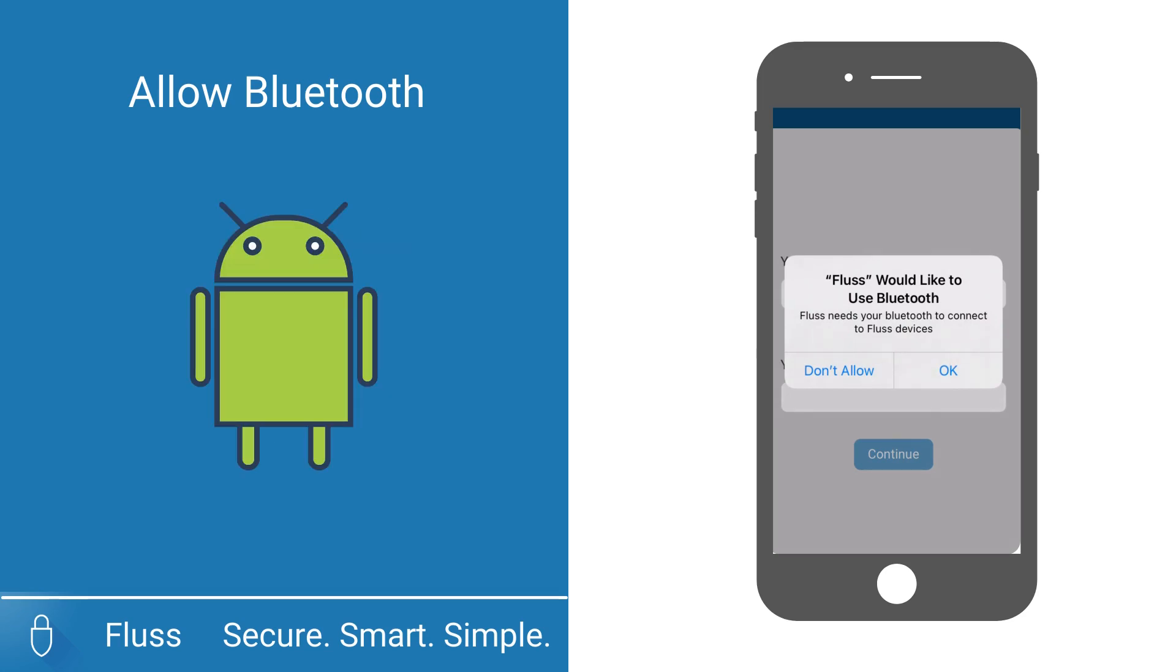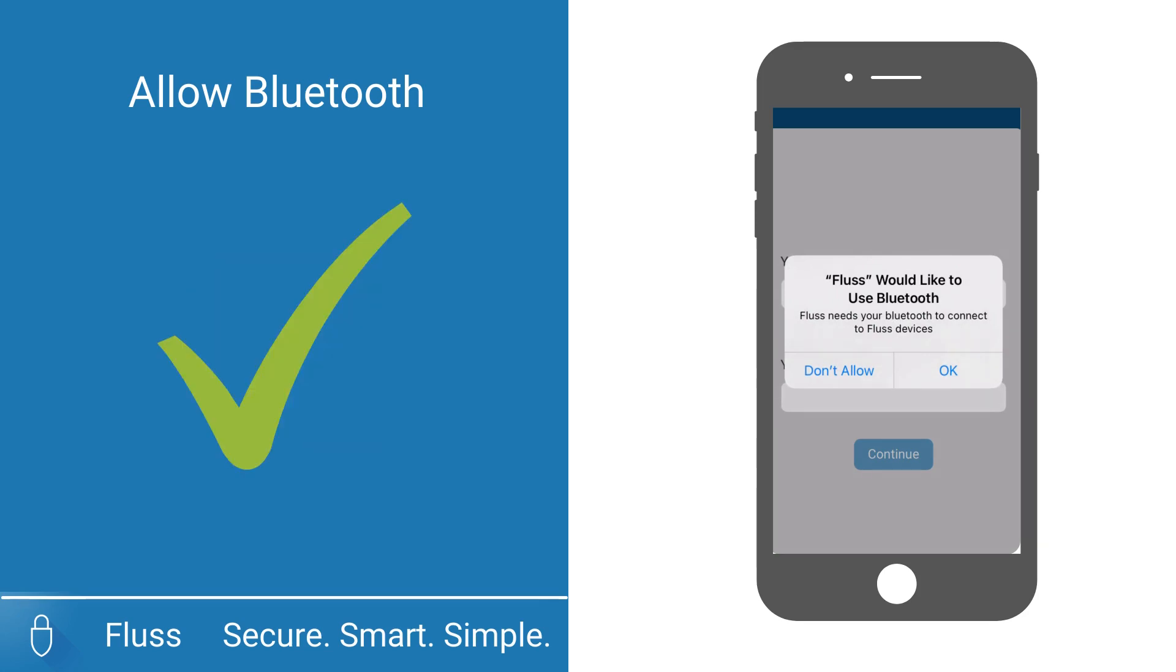On Android, the Fluss app will be allowed to connect to any Bluetooth devices. You need to allow Fluss to use your location, otherwise it cannot connect. Please select allow.